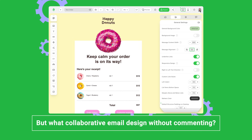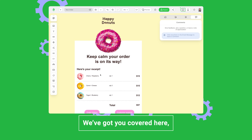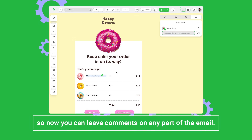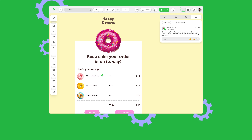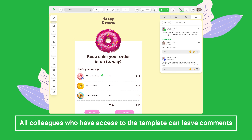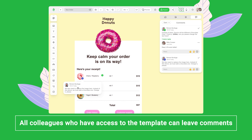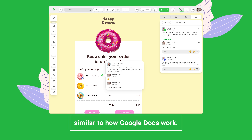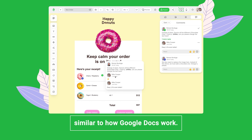What about collaborative email design without commenting? We've got you covered. Now you can leave comments on any part of the email. All colleagues who have access to the template can leave comments and tasks that you can check out with ease — similar to how Google Docs work.